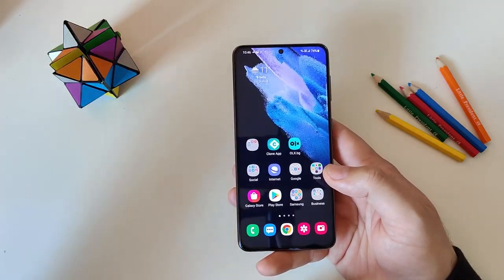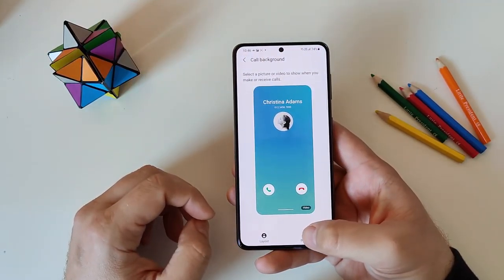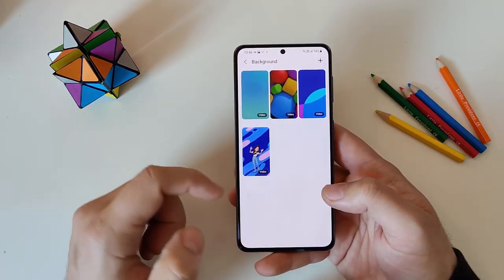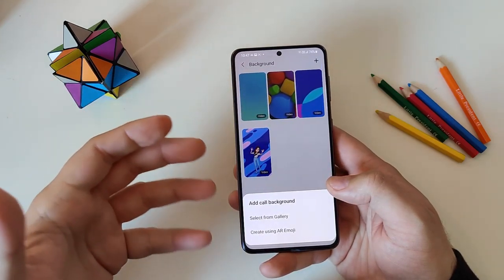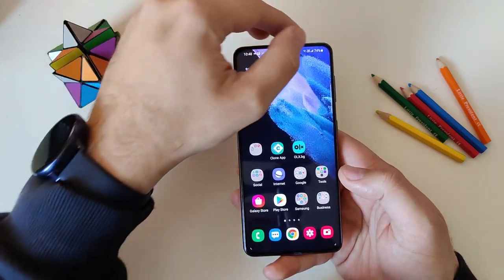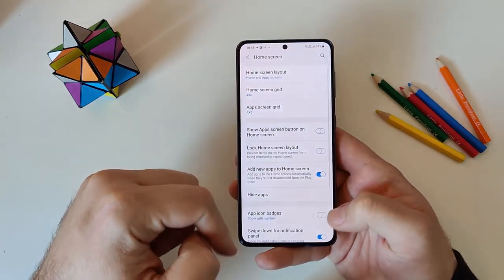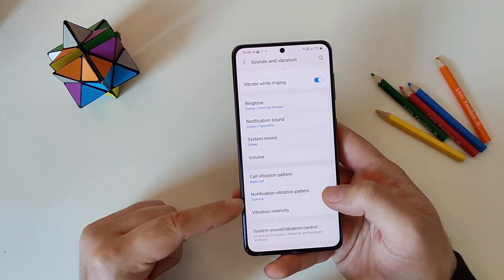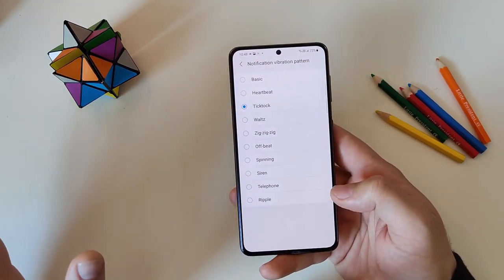There are also new options in call backgrounds. In the dialer under three dots > Settings > Call Background, there are some new fancy animations including a dancing buddy. You can also use your own videos and use the audio from those videos as your ringtone. Additionally, in Sound and Vibration settings, there's now a notification vibration pattern option where you can set the vibration pattern for notifications — the default, by the way, is called TikTok.